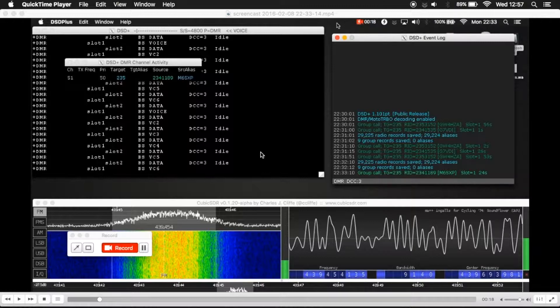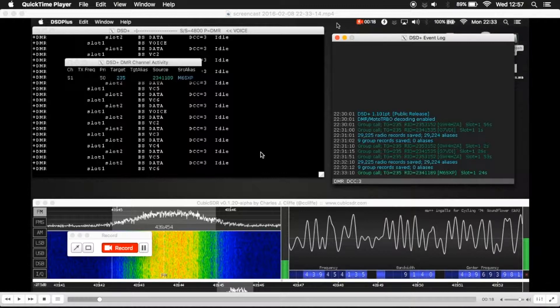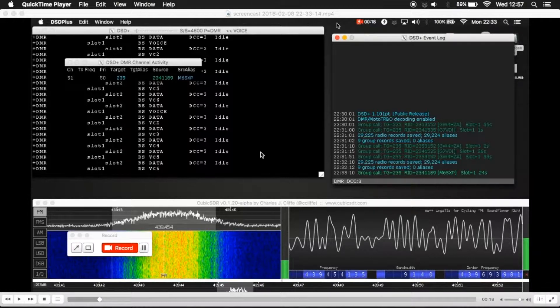When they talk through a repeater that ID number is picked up and stored on a central database, or in many locations actually.